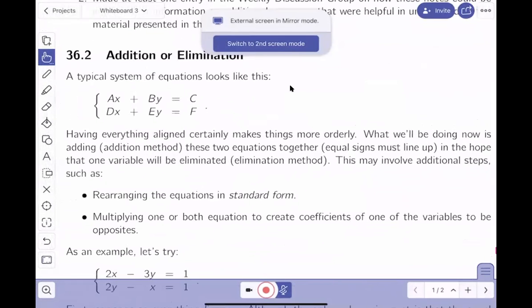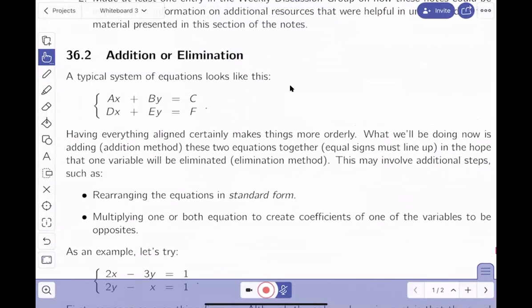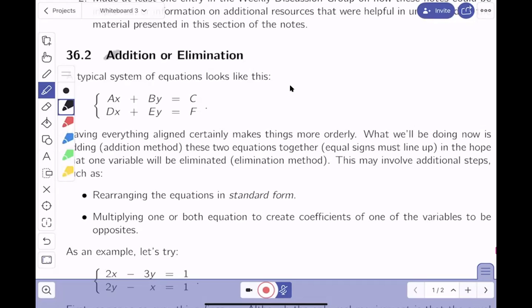Alright, one step at a time. This method is typically called the addition technique or the elimination technique — there are various names. If you go on to study Math 119 they'll start talking about Gauss-Jordan and Gauss, but don't worry about that. It's an intuitive process. We're looking at a technique called addition or possibly elimination.